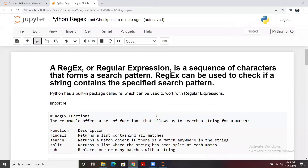Today we are going to discuss regular expressions. Regular expressions are not language-specific — we have them in mostly all languages. You can use regular expressions in C, Java, Python, or any language. First we need to understand what exactly regular expressions are, why we use them, and what the benefits are for using them in our daily coding life.